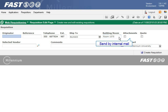Select the checkbox to advise purchasing that you are sending a hard copy, attachment or quote via internal mail. Please note that these checkboxes may be labeled differently at your institution.